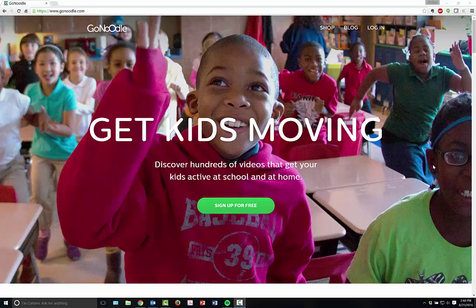It is completely free. They do have a pro level if you choose to go there, but the whole point of GoNoodle is to have brain-based, activity-based learning and videos in your classroom.